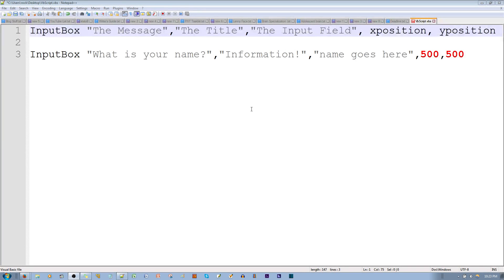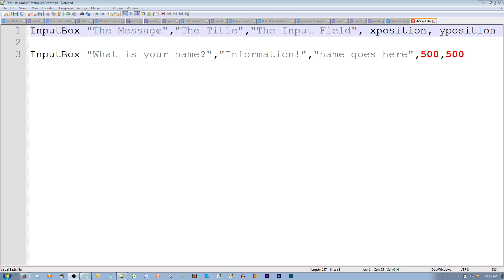Today I'm going to talk about the input box, specifically about positioning. Let me first tell you that the format is: input box, quotations, the message, comma, the title, comma, the input field, and x position, y position.